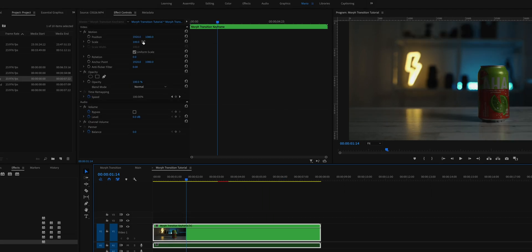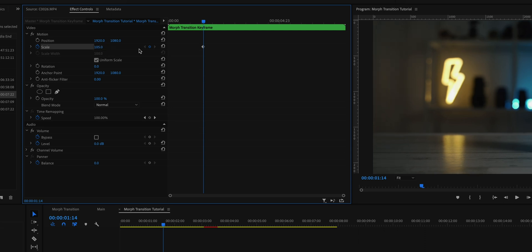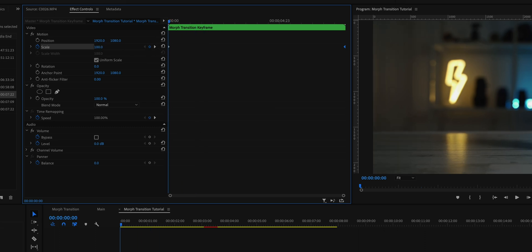Let's try doing Scale. Click on the stopwatch for Scale, move the timeline indicator to the end of the clip, and type 105 to give it a very subtle zoom in. And this is what it looks like.